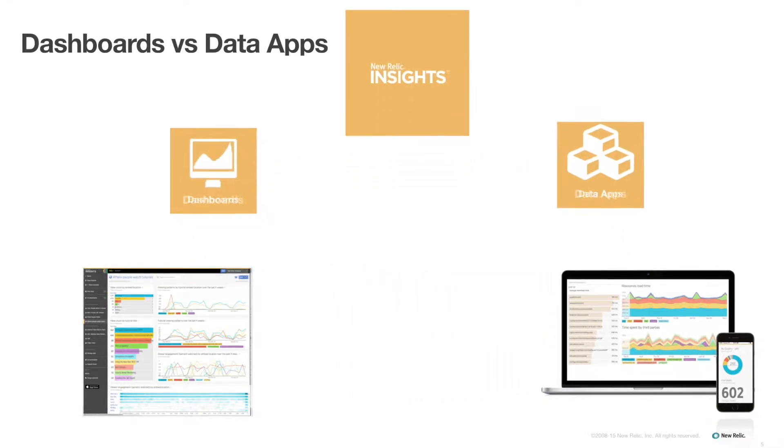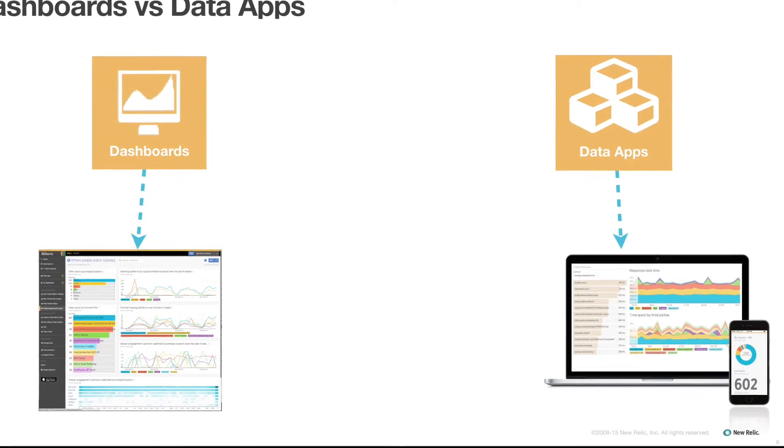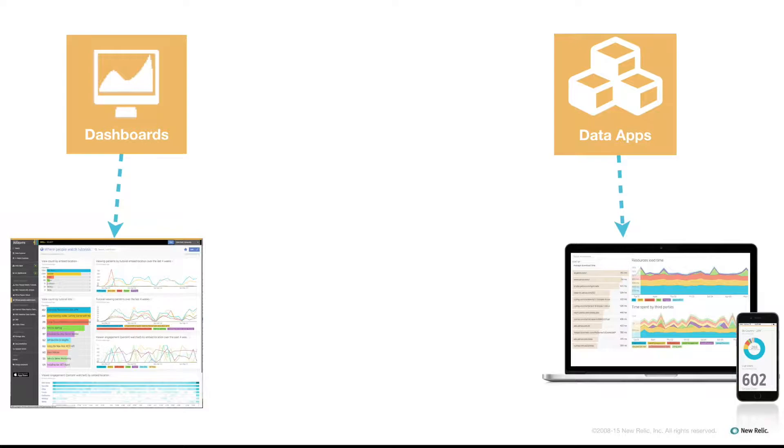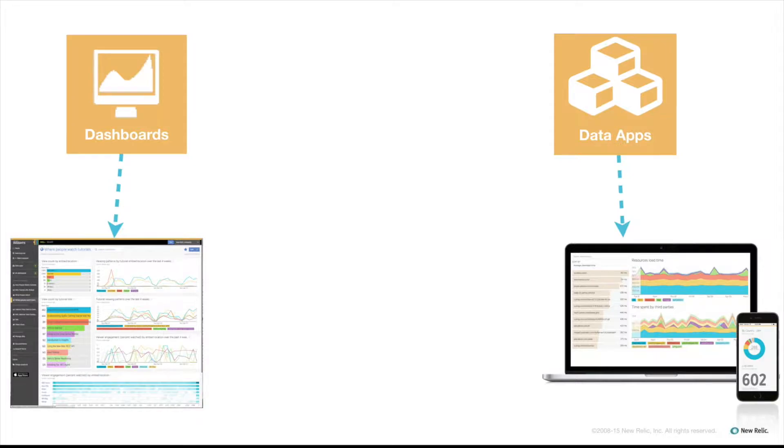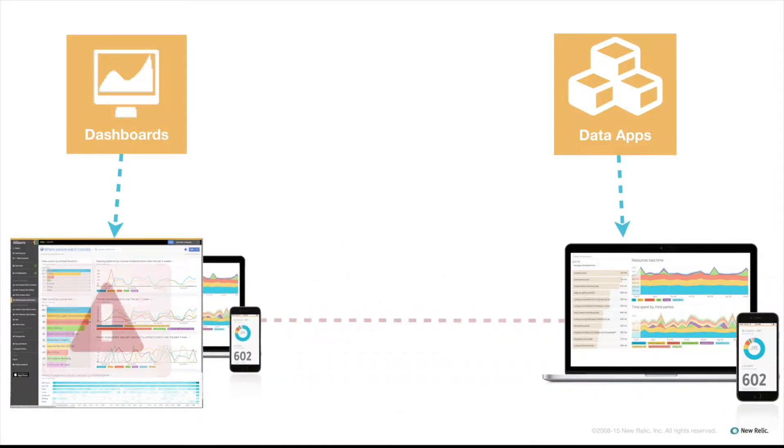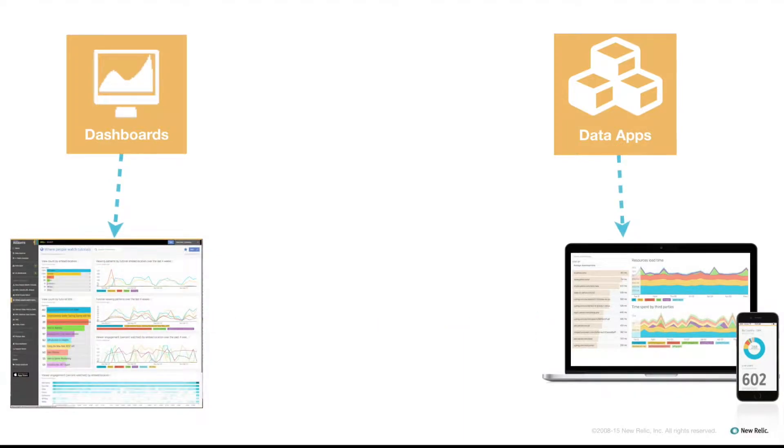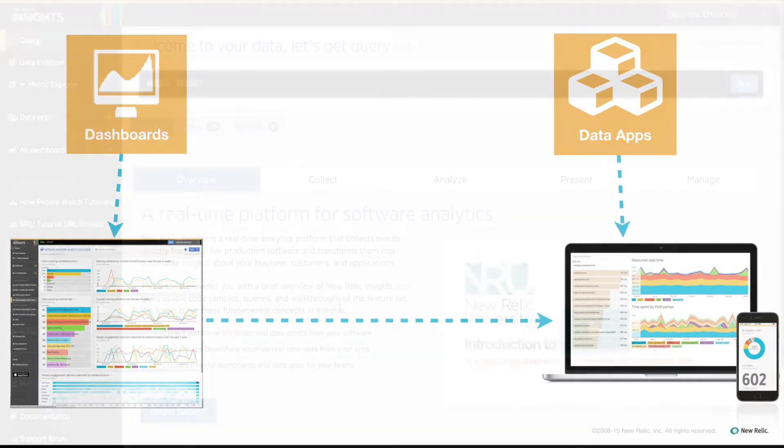Once copied, the original dashboard and the new page in the data app are separate pages, and any changes made to one will not be reflected in the other. While each page in a data app functions like a dashboard, allowing you to add charts to these pages just like you would a dashboard, you cannot copy a data app page to dashboards or to any other data app. So it's usually best to start by building a dashboard and then copying it into any data app you want.